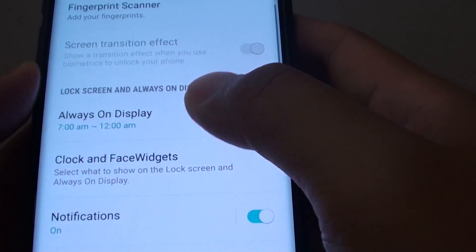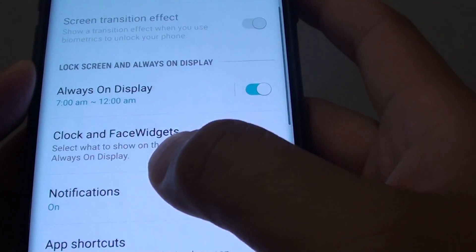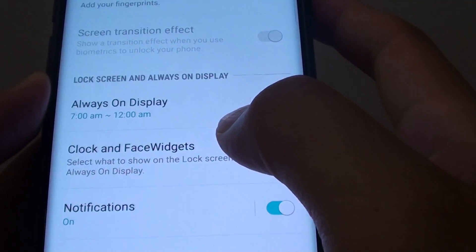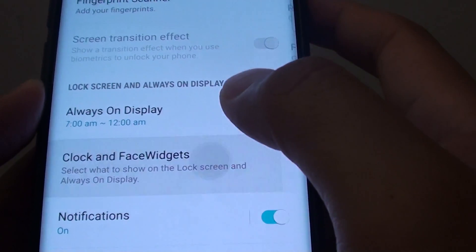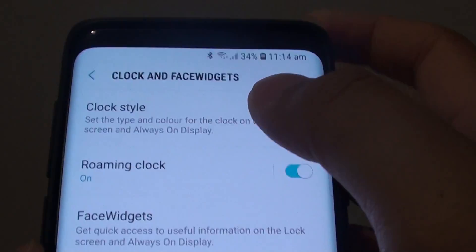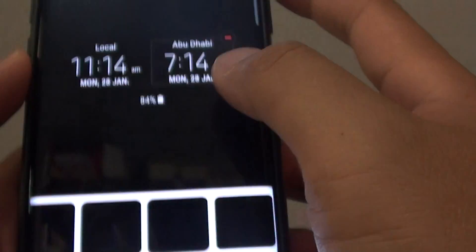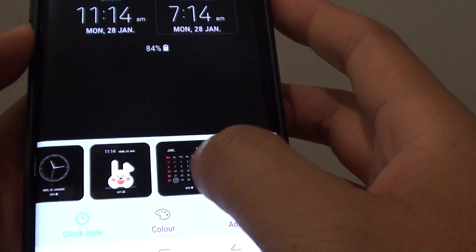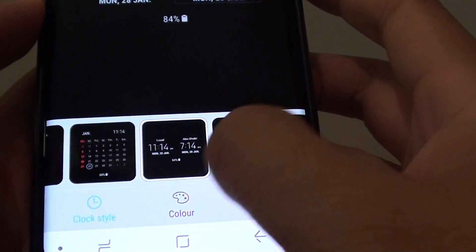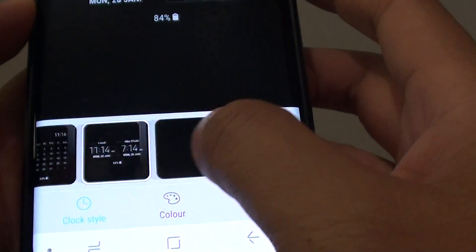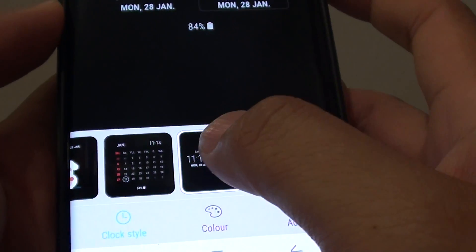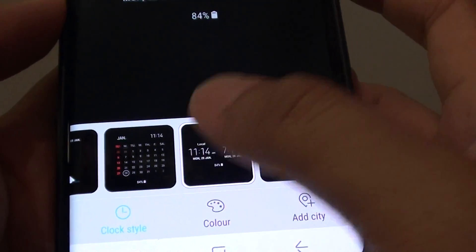Go down a little bit and tap on clock and face widgets. In here tap on clock style. At the bottom here you can scroll across and select the dual clock option.